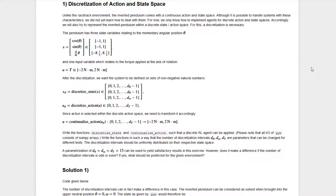Before we can actually use one of our reinforcement learning agents on this environment, we need to discretize the action and the state space. The inverted pendulum from the gym environments is defined on a continuous action space and a continuous state space, and this is not compatible with the agents we have learned so far. So we need to define a discrete state space and a discrete action space.